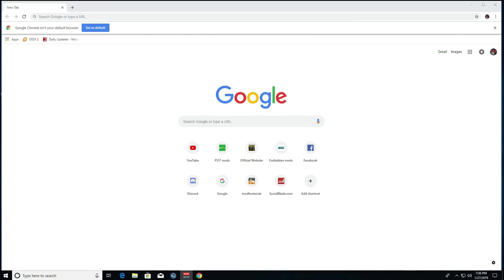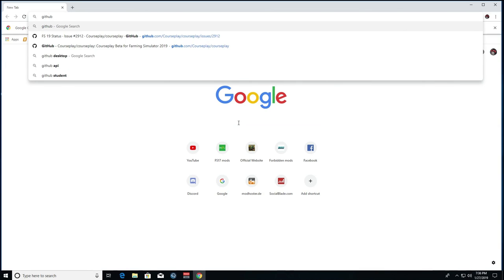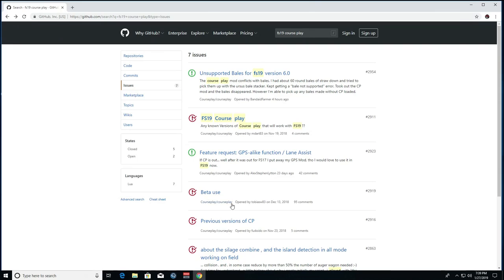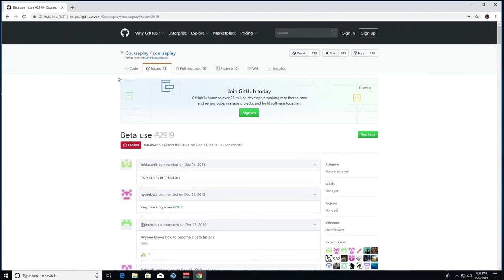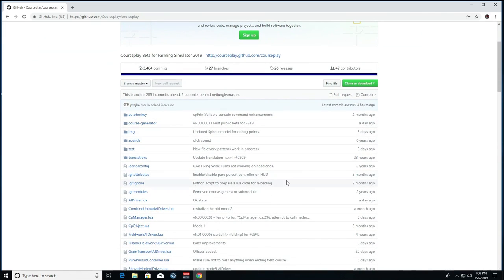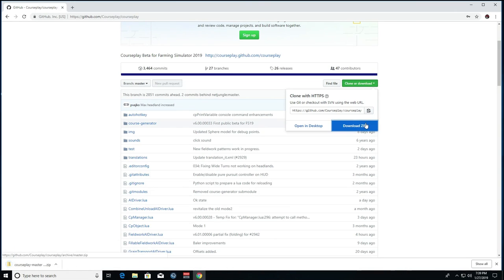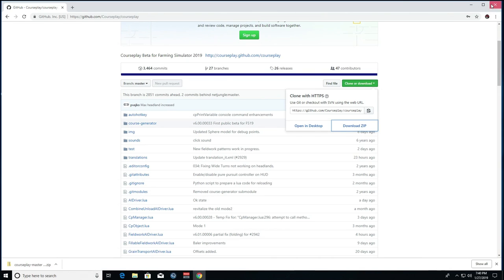The first thing we need to do is download the application itself. Open your search engine — in this case Google — and type in GitHub. Click the first result. From there, click on any of the options to get to the repository area. Along the top you'll see Code, Issues, Pull Requests, Projects, Wiki, and Insights — click on Code. Then click Clone or Download and select Download ZIP. Courseplay will begin downloading, as you can see in the bottom corner.